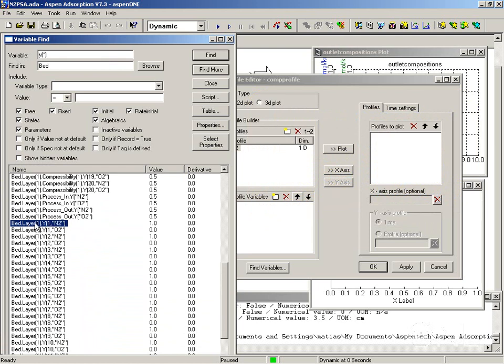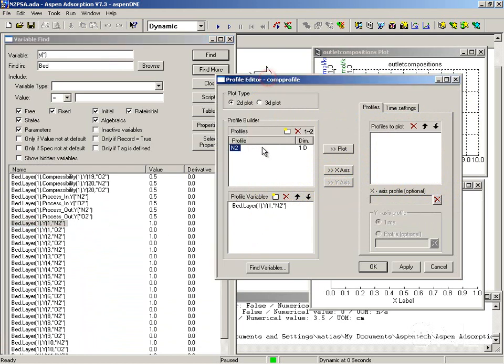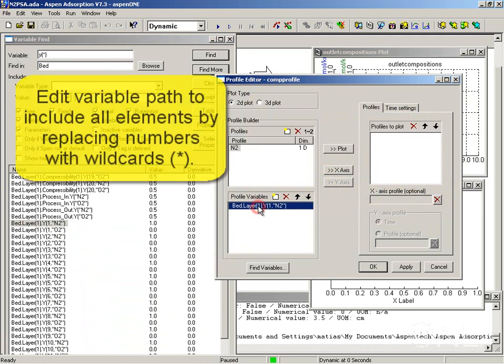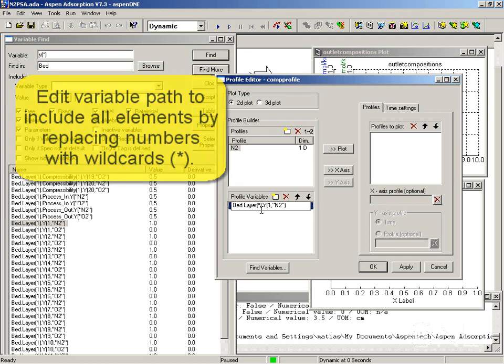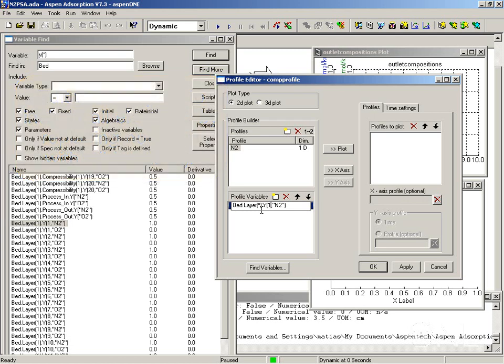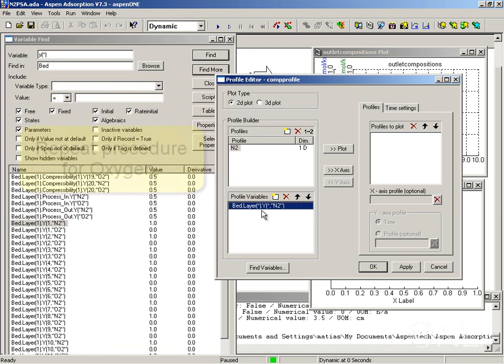I'm going to pick node one and just drag and drop it. I can double click this variable path to edit it and use wildcard characters. I use the star to make it look in every layer. In this case there's only one, but if later I want to add another layer, this plot is already prepared for that. I want to have the composition in each node, so I use the wildcard star for that.